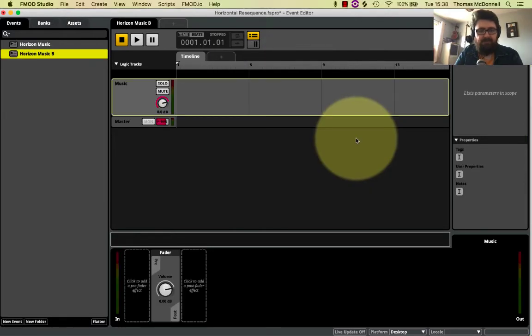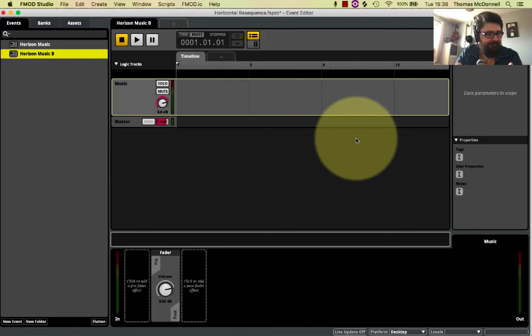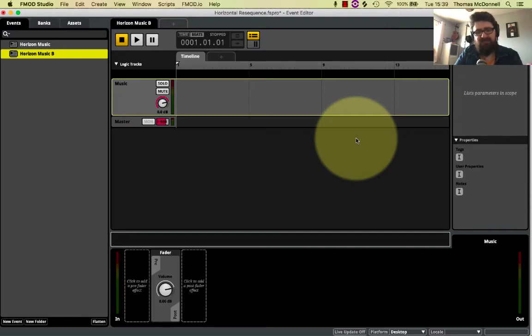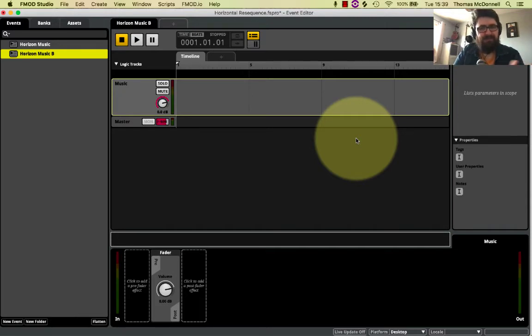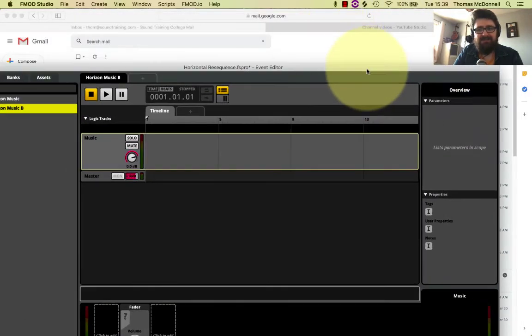So what are the benefits of using horizontal resequence music versus vertical layered music? Well, in the examples of vertical layered music we've gone through, each layer needs to work with the previous layer, which means you have to be the same time signature, you have to be the same key, you have to be the same tempo. With horizontal resequence music, we can change all these. Now in this case I'm keeping it simple. I haven't changed all of them, but I have tempo changes.